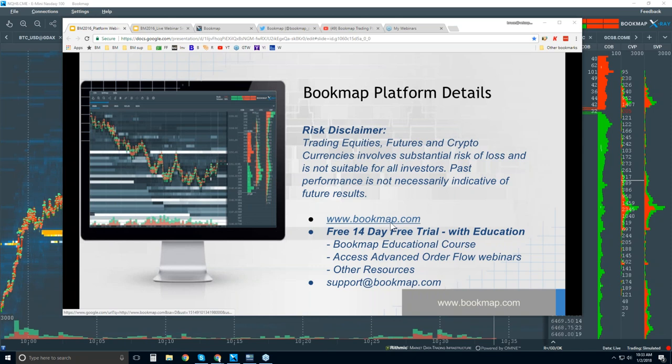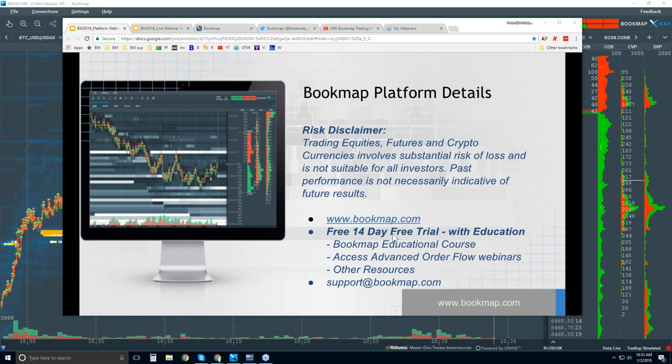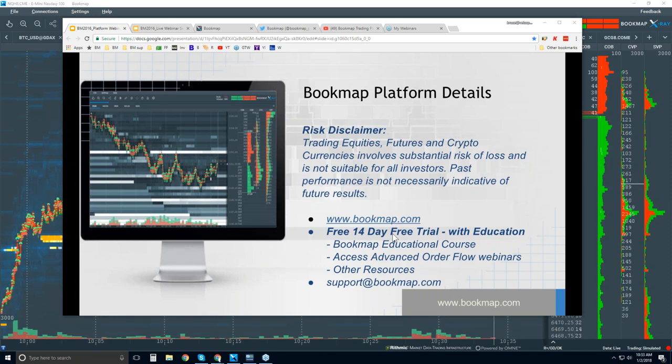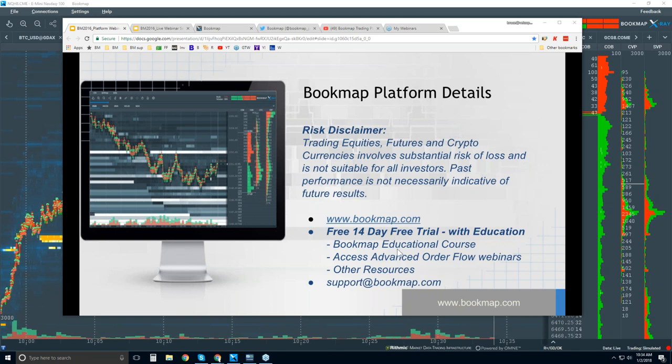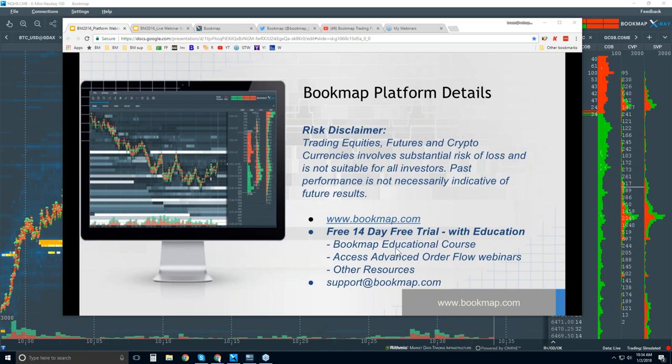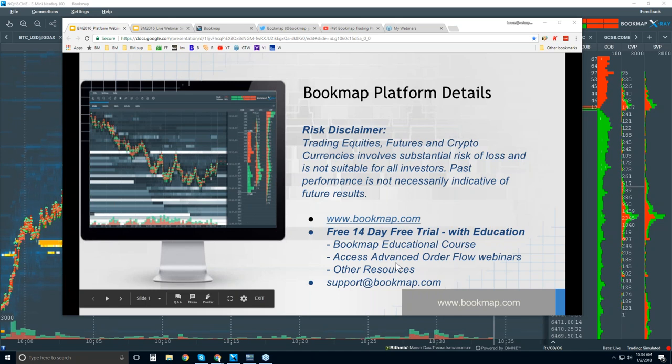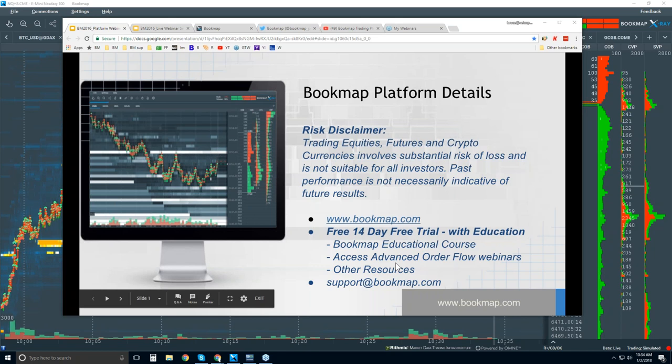For more information, go to bookmap.com. There is a 14-day free trial of Bookmap. It comes with education - you get the platform as well as the Bookmap Educational course, and you get access to the advanced order flow webinars, which start in about a half hour.